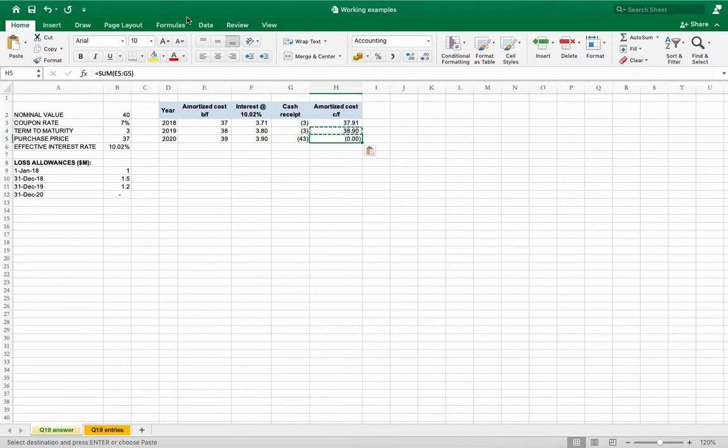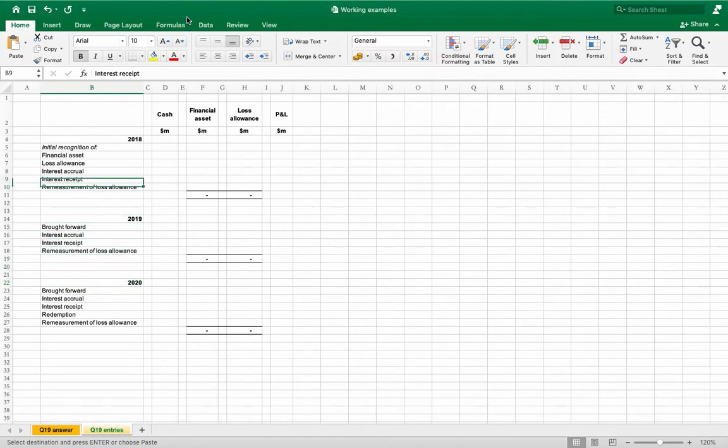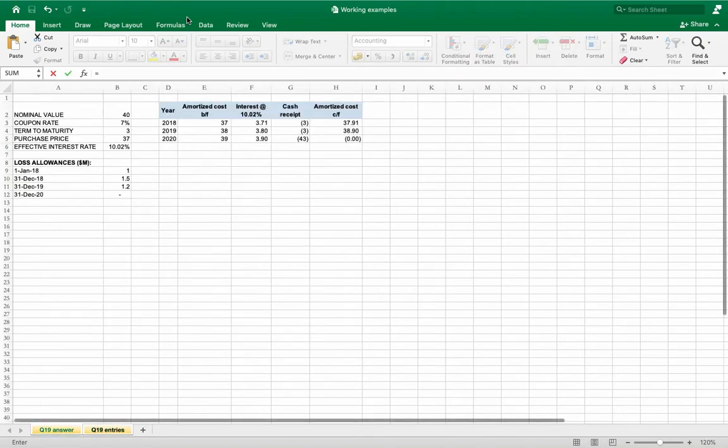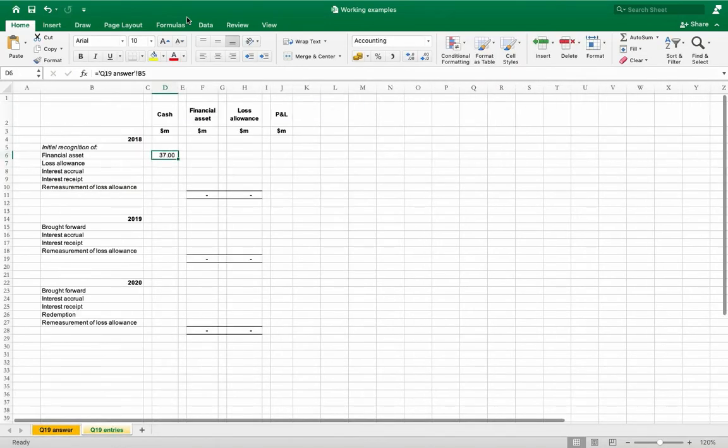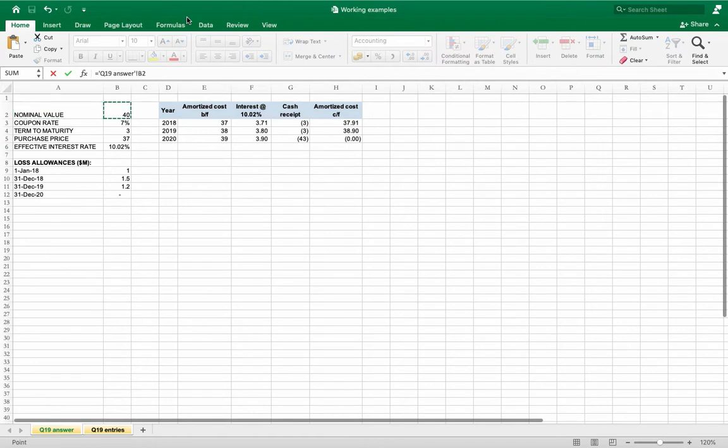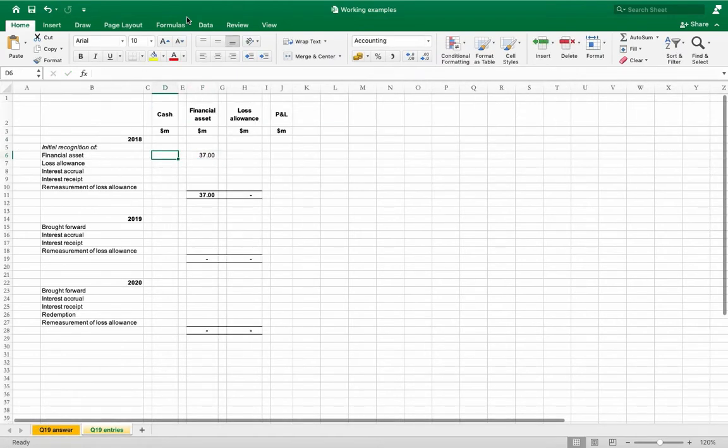Now it is time to show the entries alongside loss allowances. Financial asset, so it is debit financial asset, credit cash.